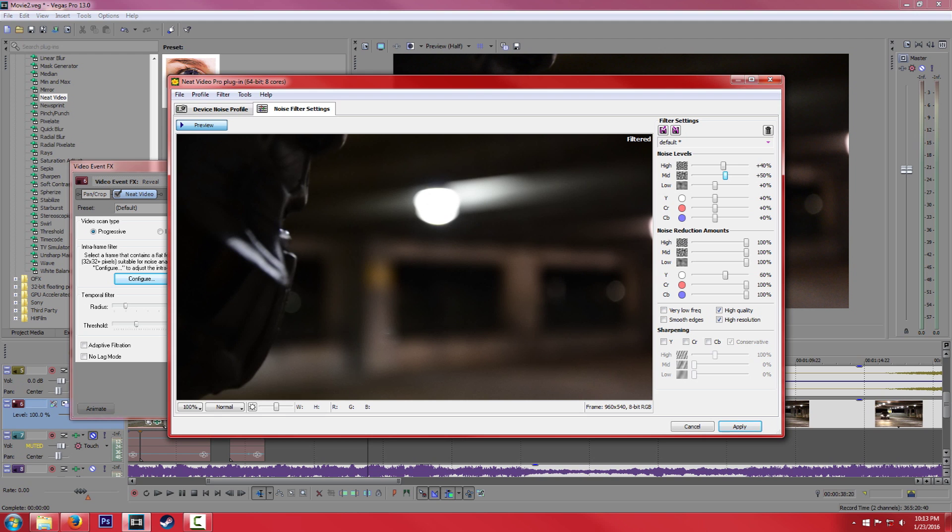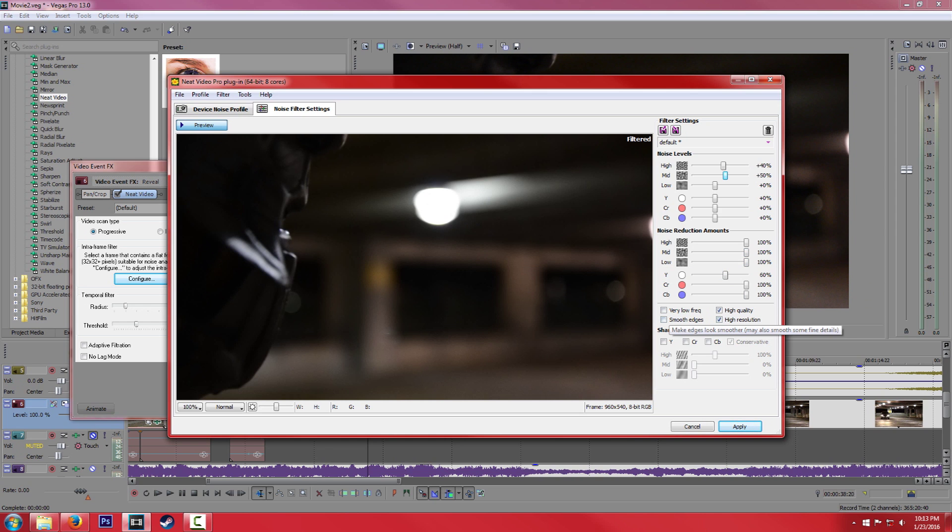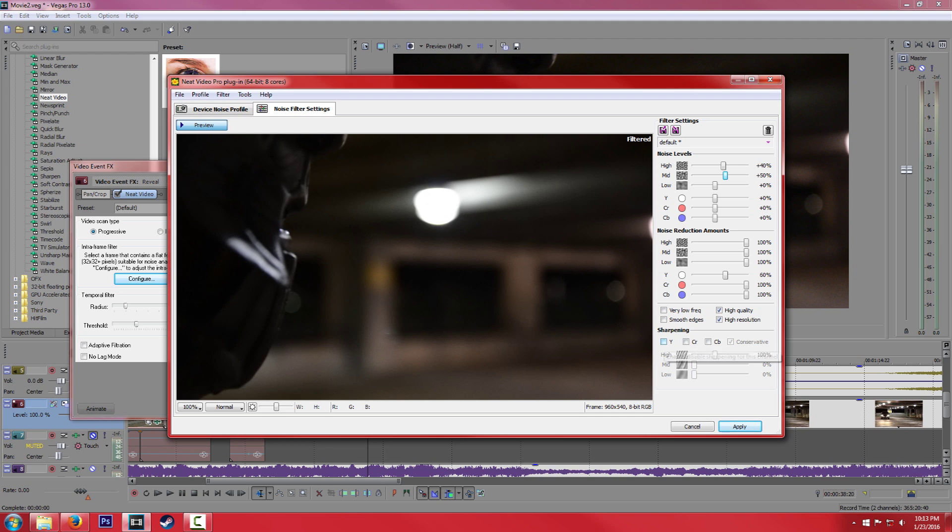But there's a couple other things. So noise reduction amounts, I don't know why you wouldn't want to have this at 100. If you're trying to remove the noise, then obviously you want to have it at 100%.